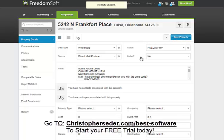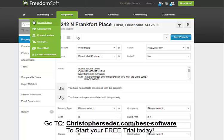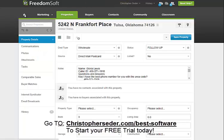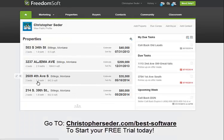So that's kind of just a quick overview of FreedomSoft. There's a lot more things you can do with it — internet syndication, websites included, a ton of good stuff. You can have buyers' websites, sellers' websites, which are awesome.